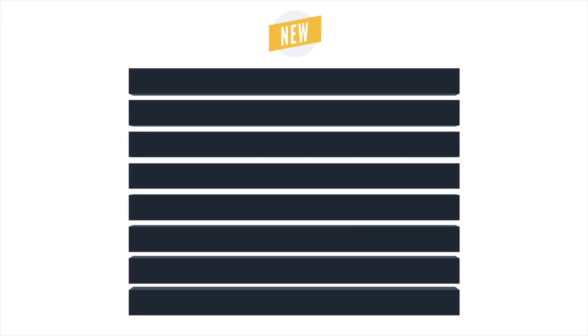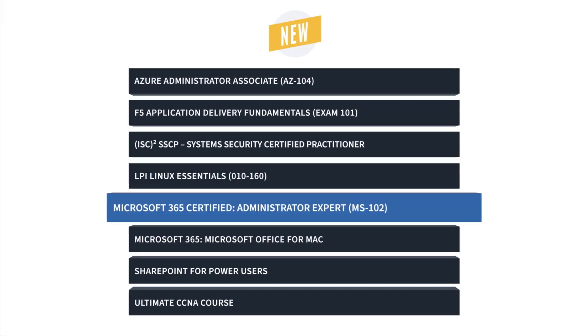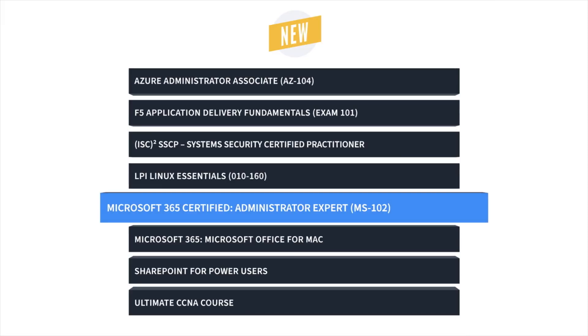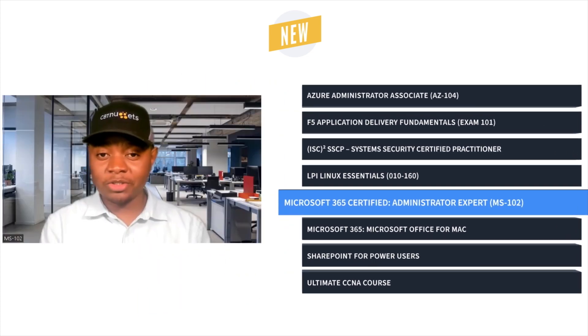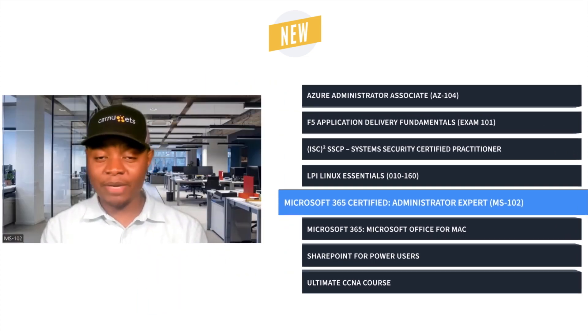First up, John Mongeoma brings us Microsoft 365 Certified Administrator Expert Training, which prepares you for the MS-102 exam.